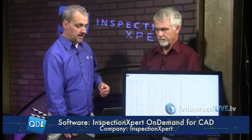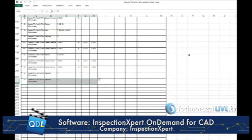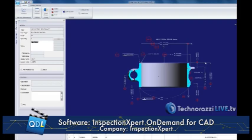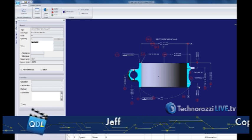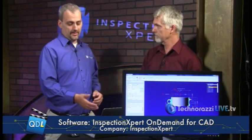This particular 3D model had 171 inspection characteristics — 171 things a quality planner would have to go through and verify one at a time to make sure they're all in the checklist. For a model with 171 characteristics, that would typically take someone using a manual process all day — an eight-hour process. Even with a lot of talking during the demo, it took me about four minutes.